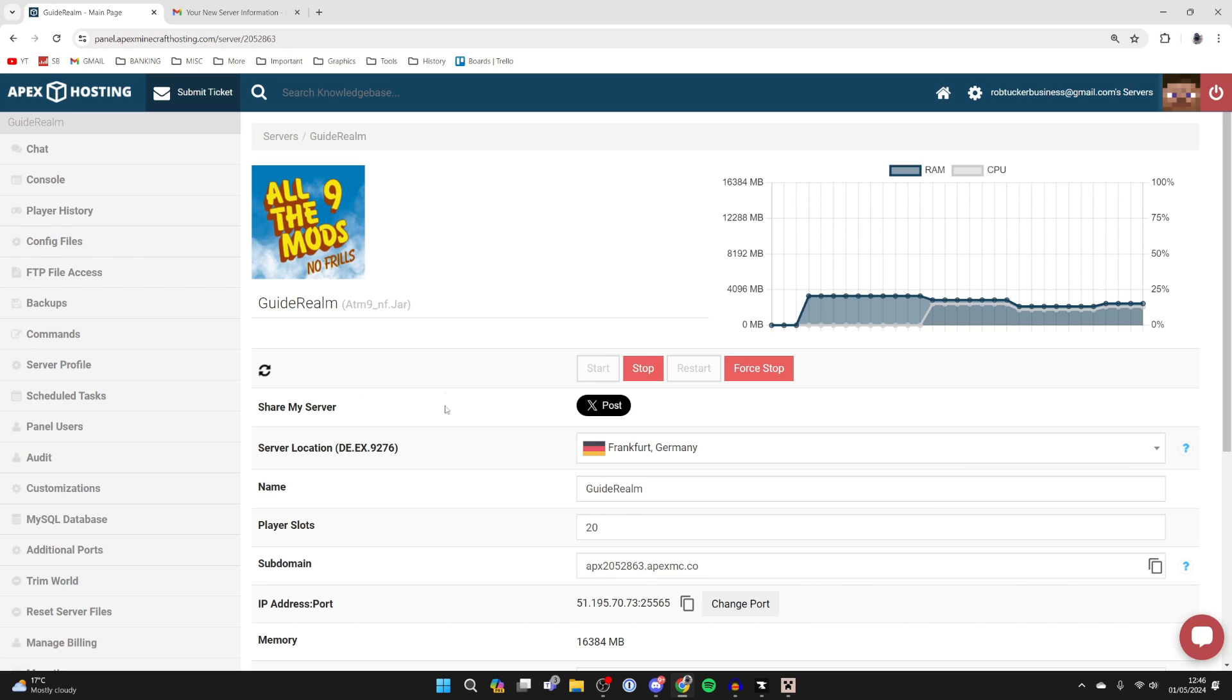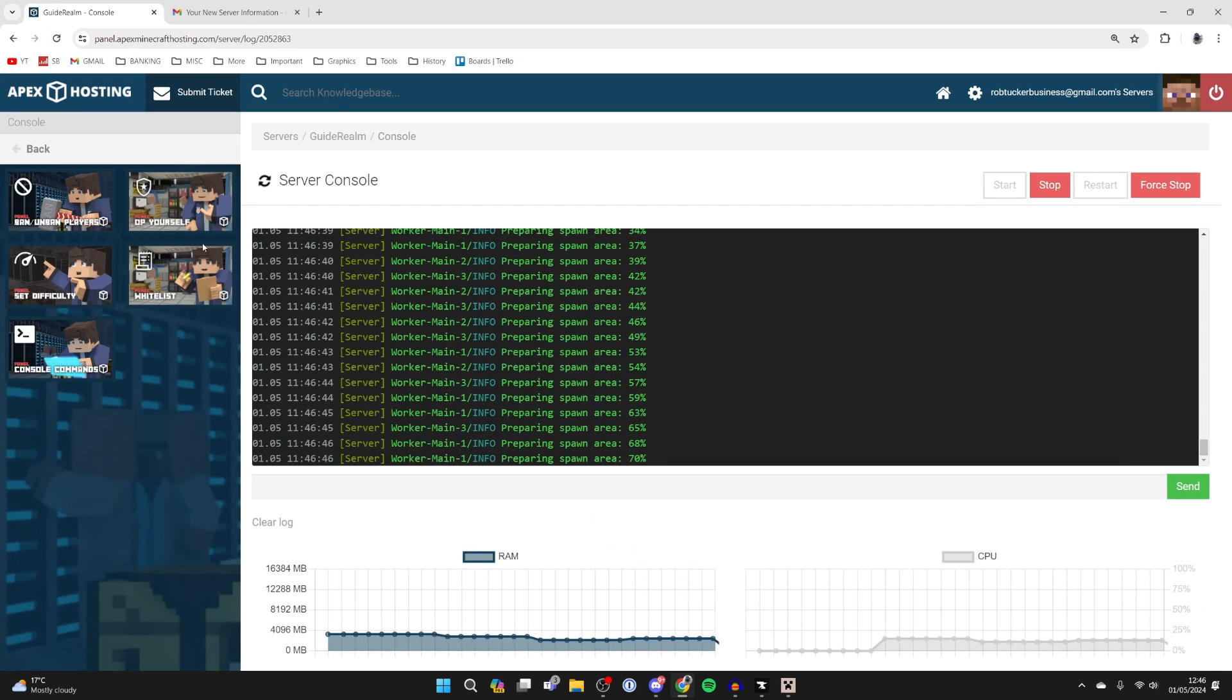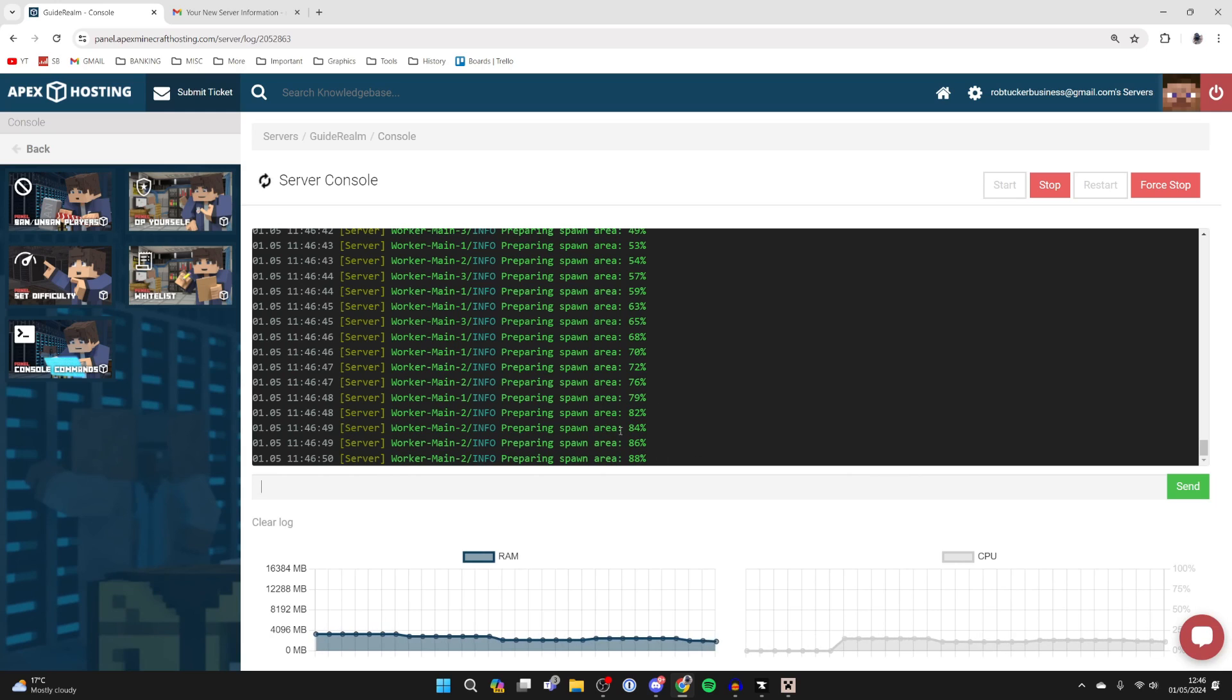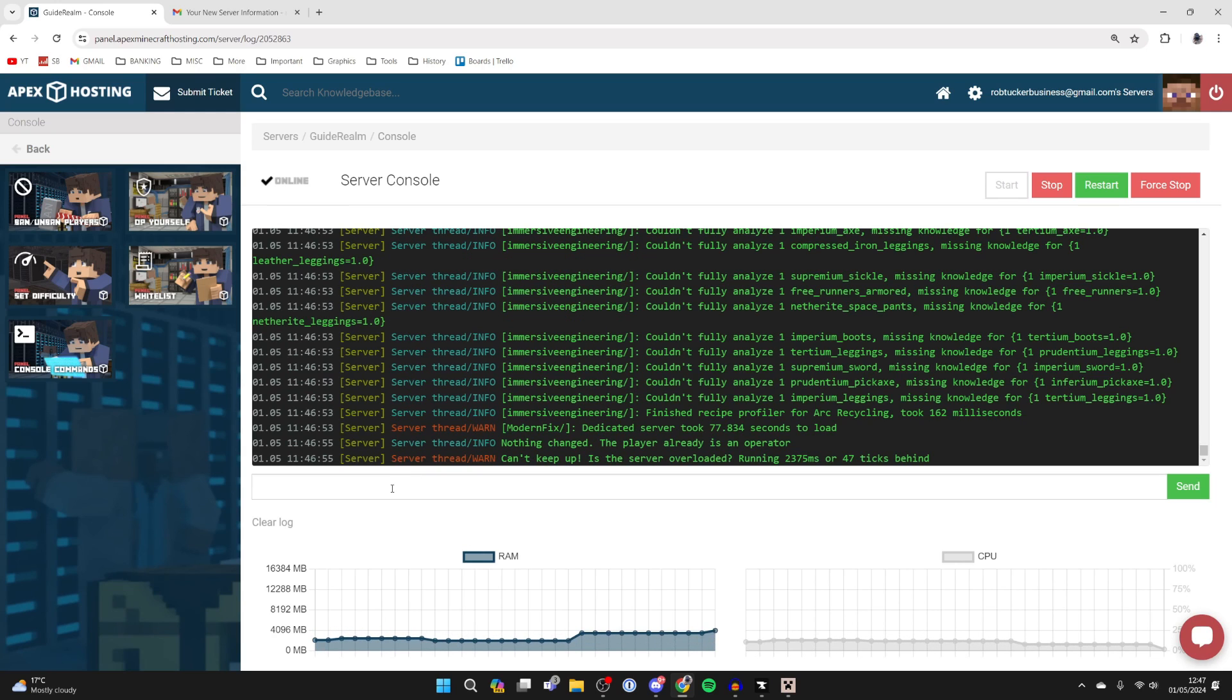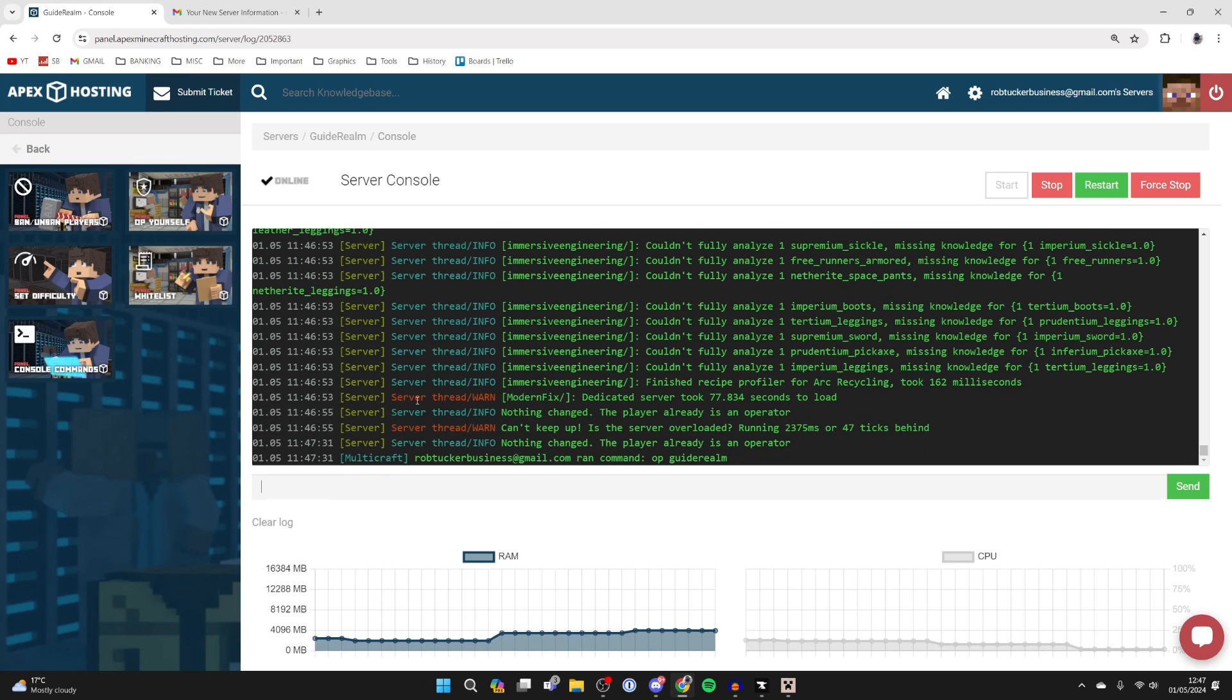If you want to see the progress of your server startup—as it will take a moment or two, especially because I've just installed it—click on console over to the left and you can see. As you can see for me, the spawn area is just still being prepared. And while you're on the console, what I like to do is OP myself as well. So all you need to do is type in OP and then your username. This basically makes you a server admin.